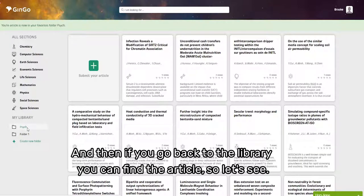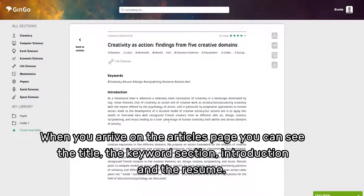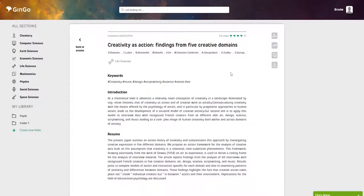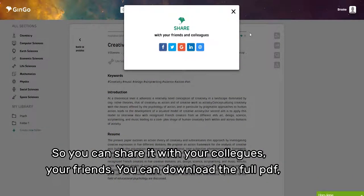When you arrive on the article page, you can see the title, the keyword section, introduction, and the resume. You can share it with your colleagues or friends.